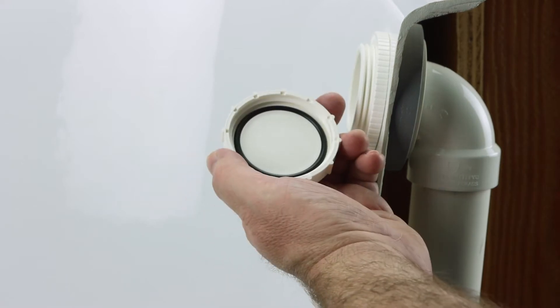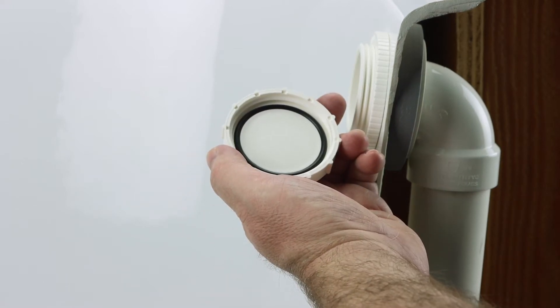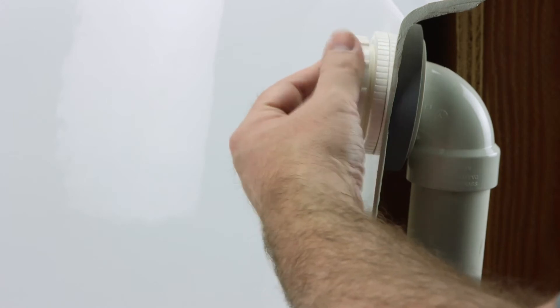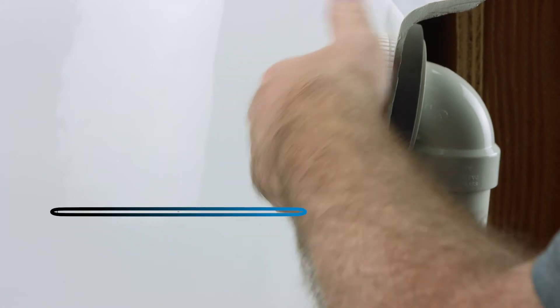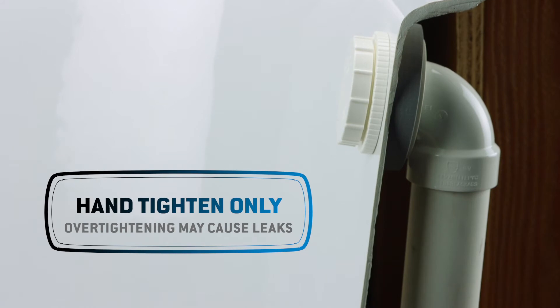Confirm the O-ring is in place on the inside of the overflow test cap. Screw the test cap onto the threaded overflow elbow. Hand-tighten only. Over-tightening may cause leaks.